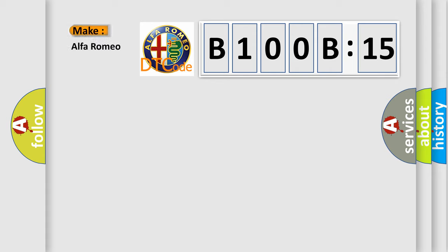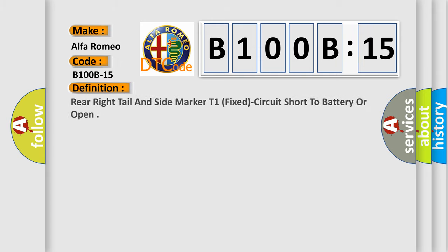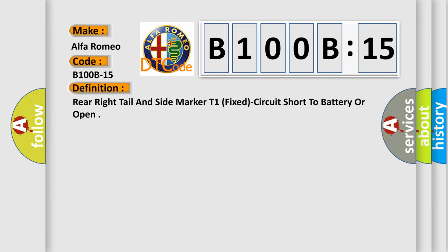So, what does the diagnostic trouble code B100B15 interpret specifically for Alfa Romeo car manufacturers? The basic definition is rear right tail and side marker T1, fixed circuit short to battery or open.